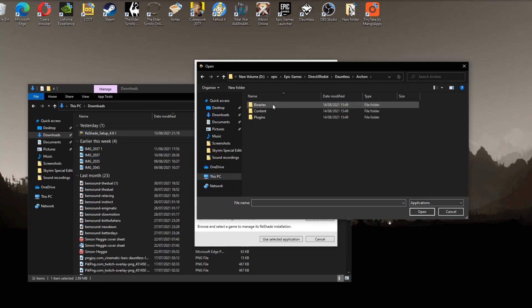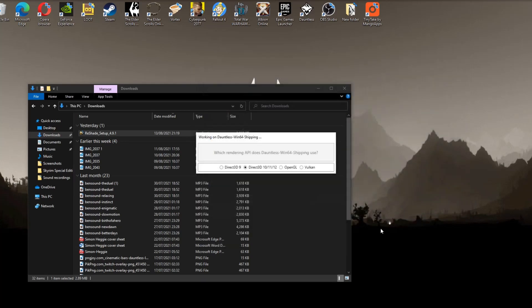In your Archon file choose Binaries. Win64. And this is the file you want to select. Dauntless Win64 Shipping. So select that and click Open.